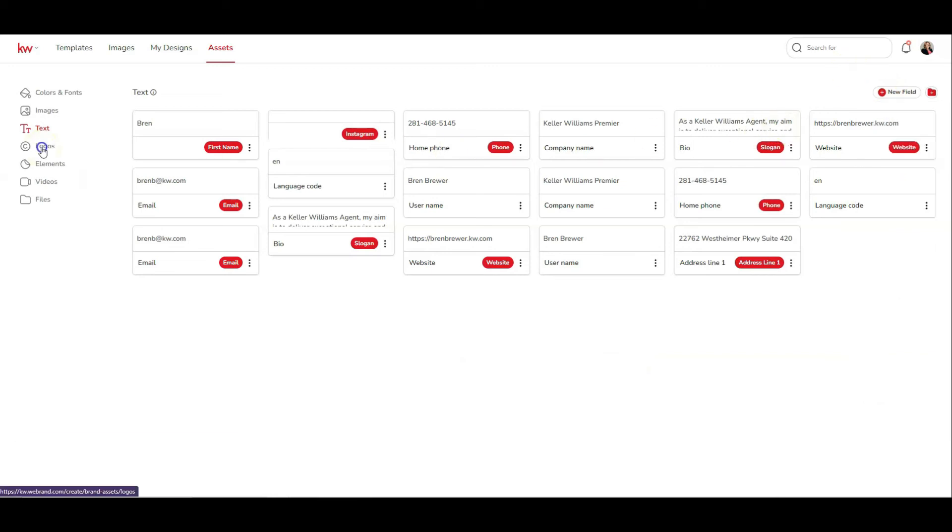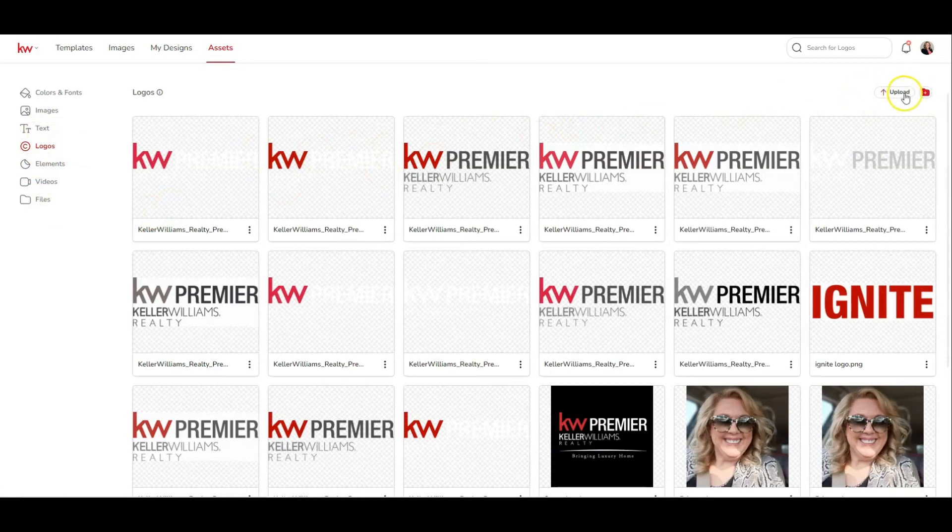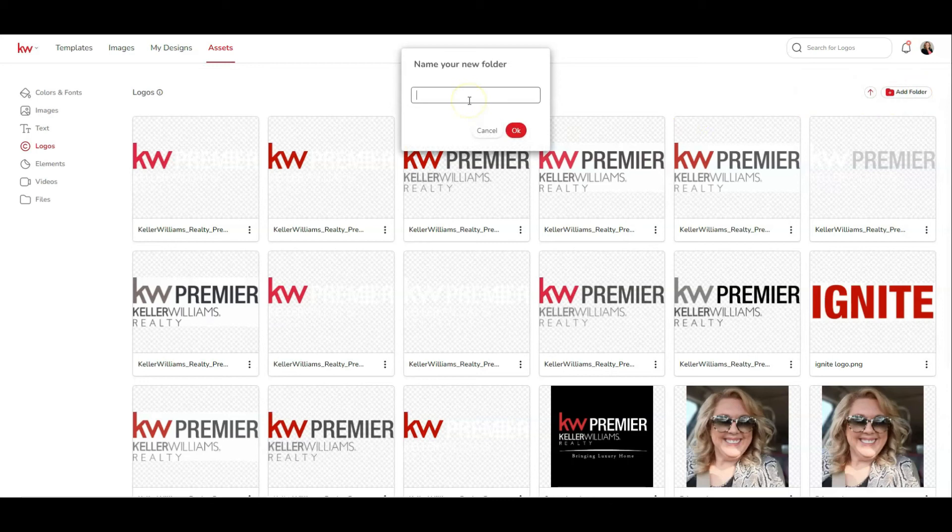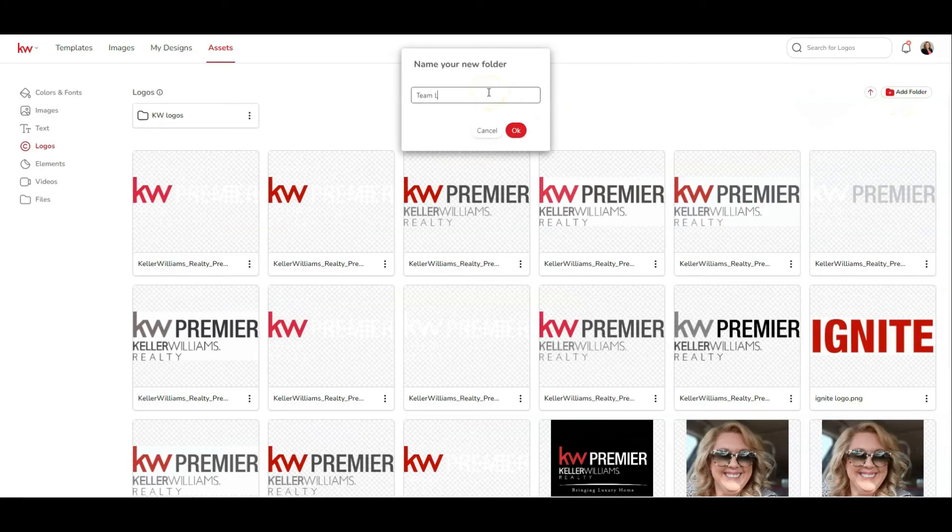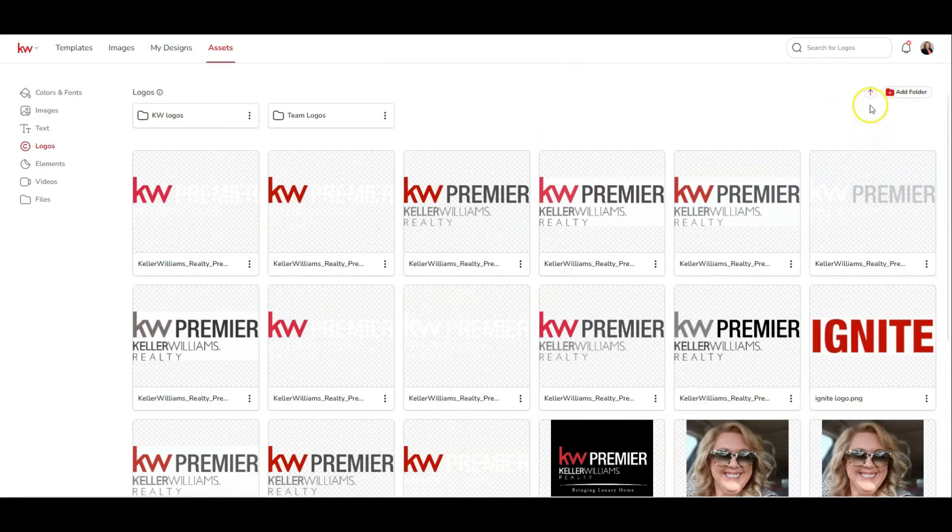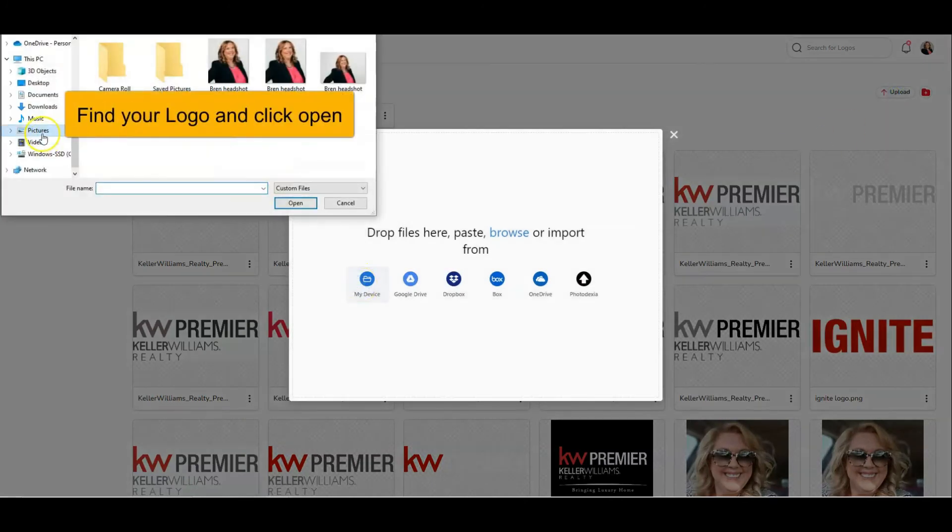The next section is logos. Same thing applies here as it did in the images. We're going to either add a folder or upload. So you could add a folder by clicking add folder and you could call these KW logos. Click OK. You could add another folder and call these team logos if you're on a team, click OK. And to upload, you're just going to click the upload button, click from my device, and we're going to go to your files.